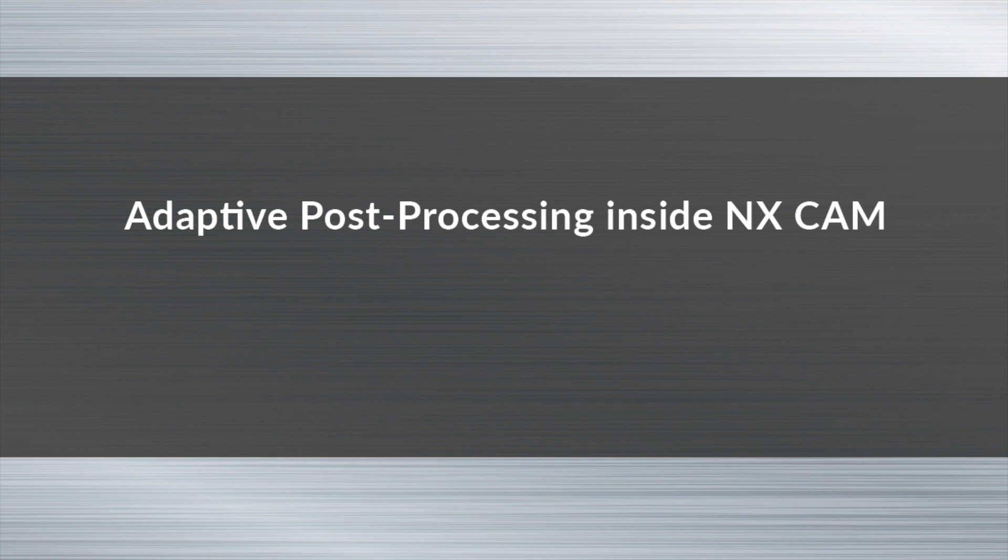Let us now view a video of iCAM's adaptive post-processing solution inside NX CAM.